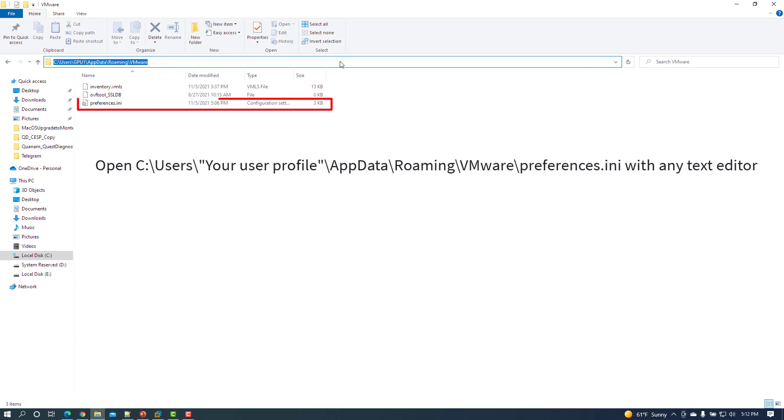To apply the workaround on a Windows computer, open C:\Users\[your user profile]\AppData\Roaming\VMware\preferences.ini file with any text editor.